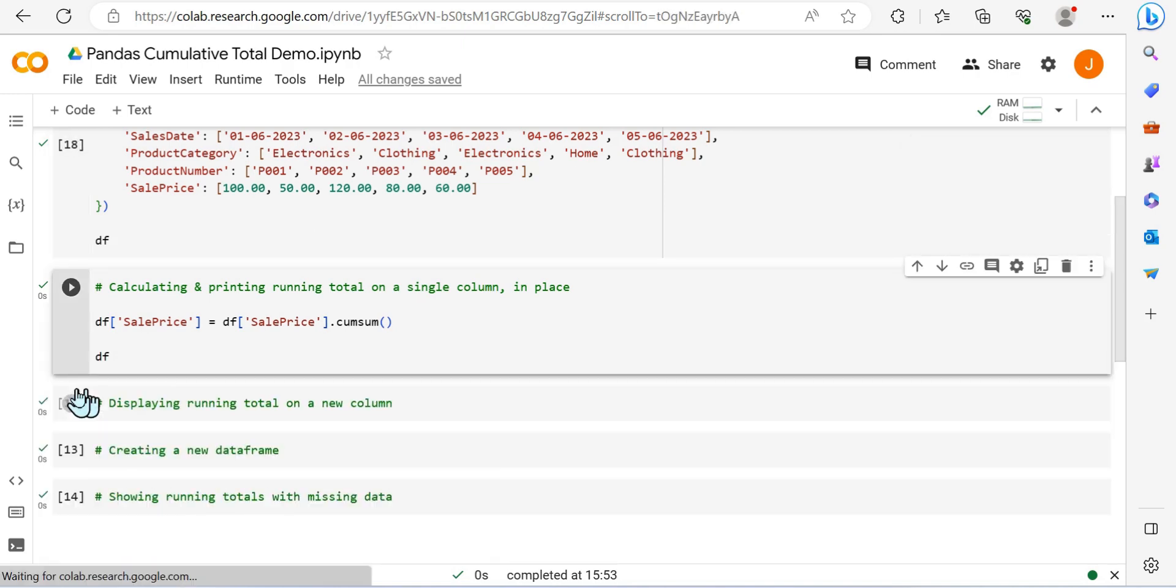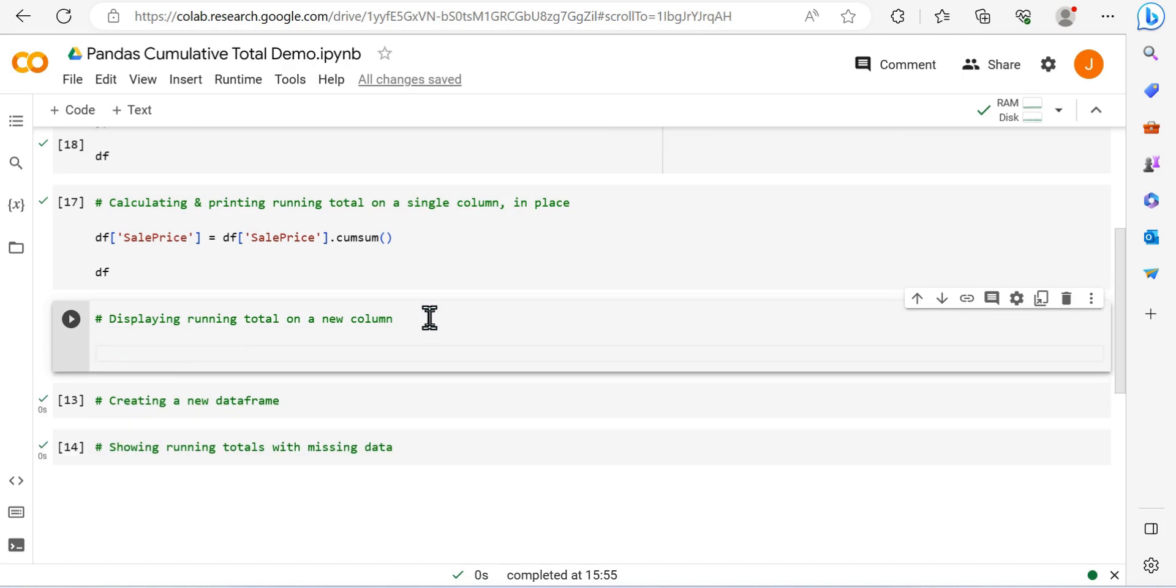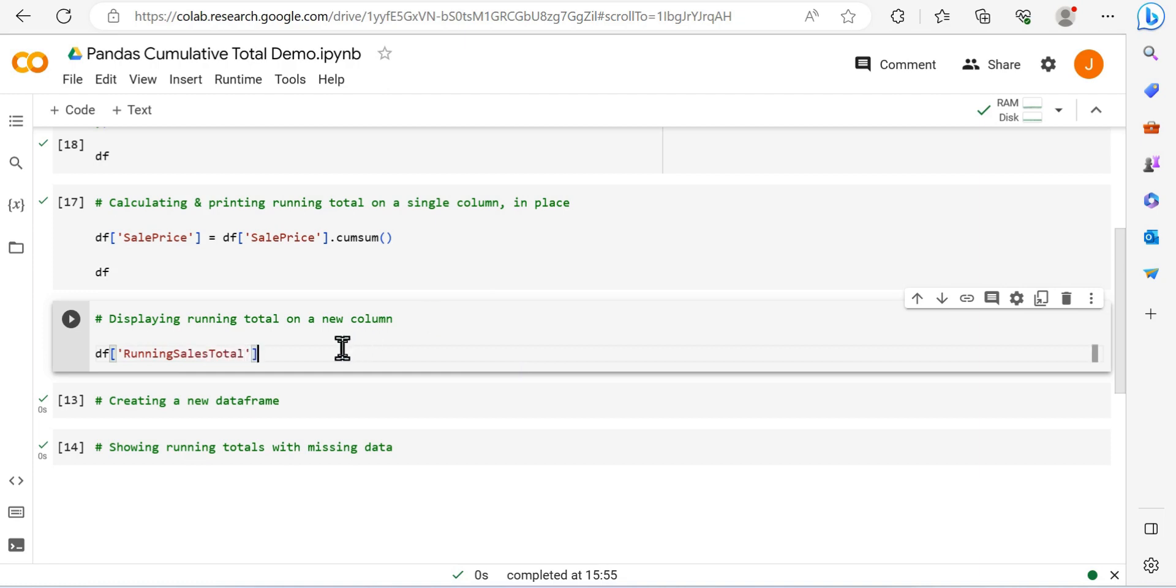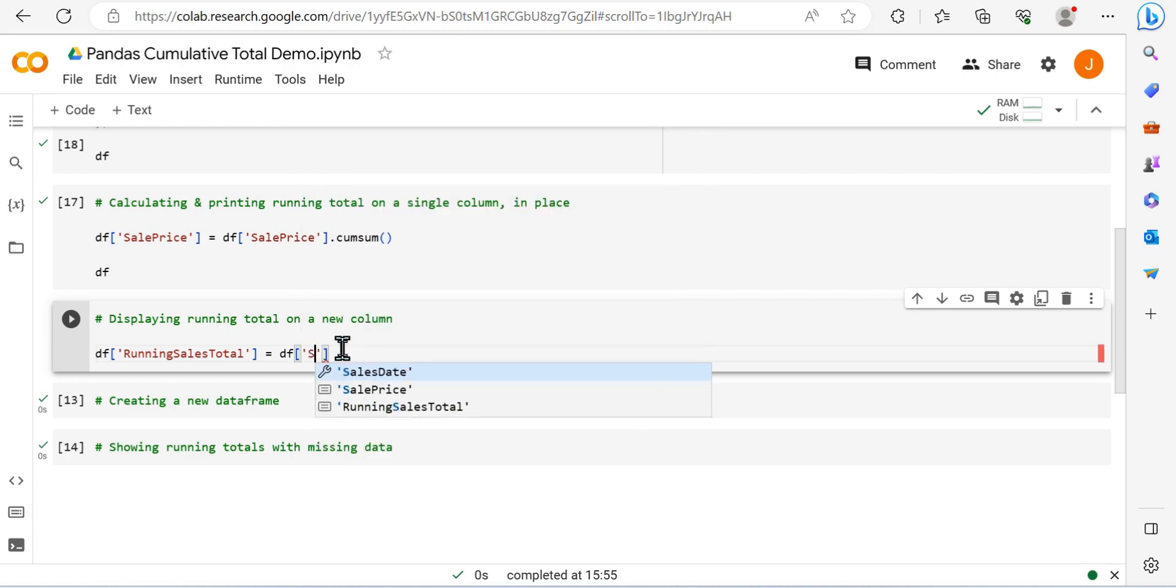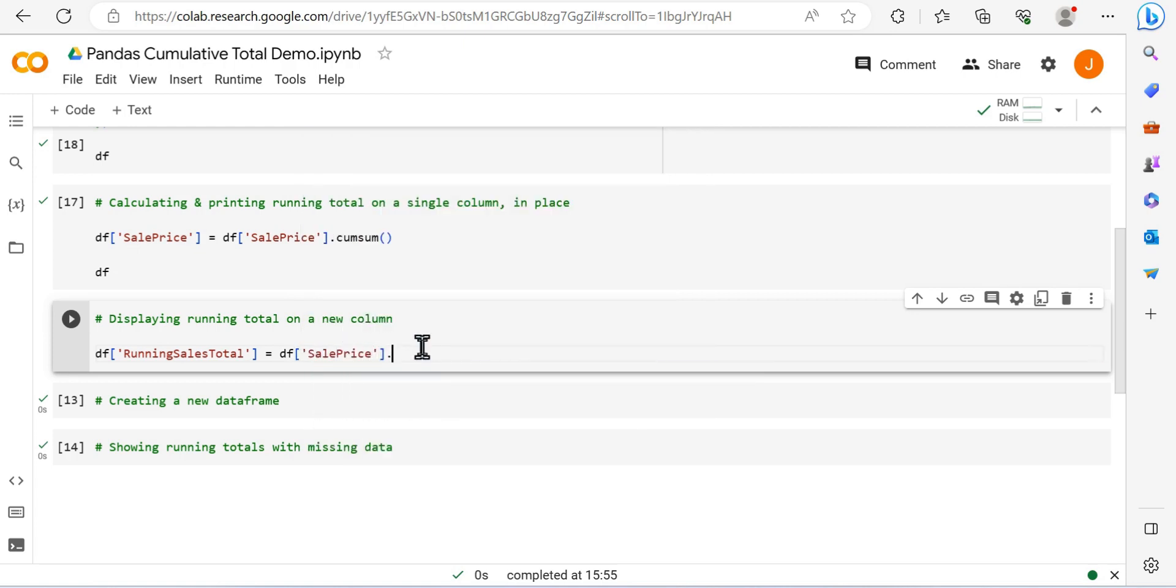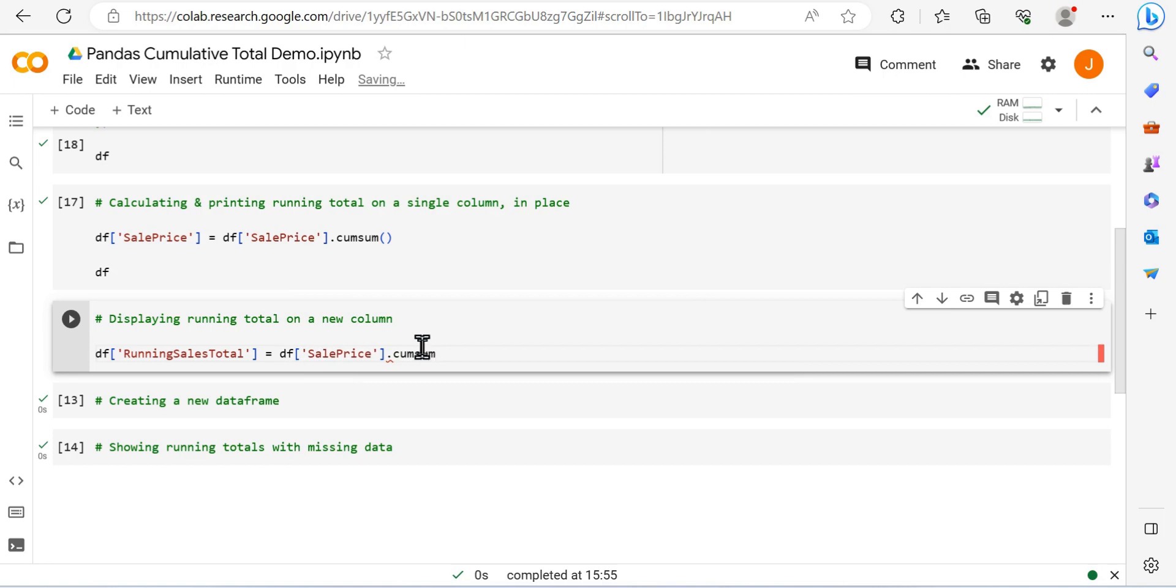So what we can do now, we've rerun that dataframe, we've reset everything essentially. Let's create a new column. So I'm going to access the dataframe, use my brackets, and specify the name of the new column, which will be running sales total.